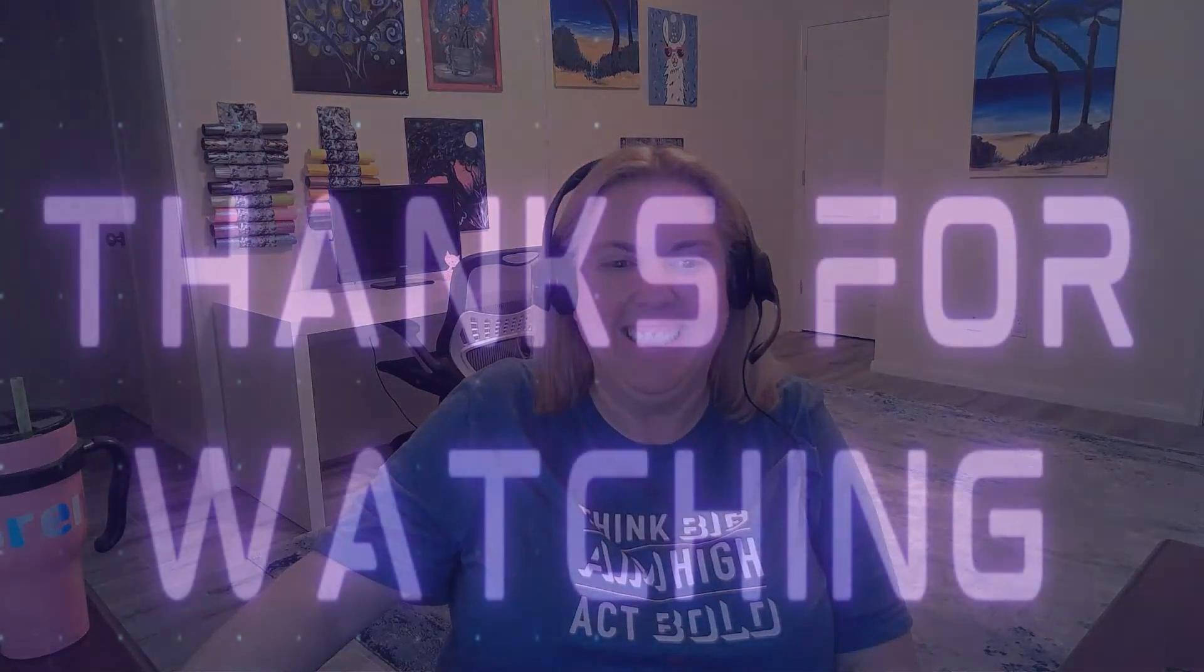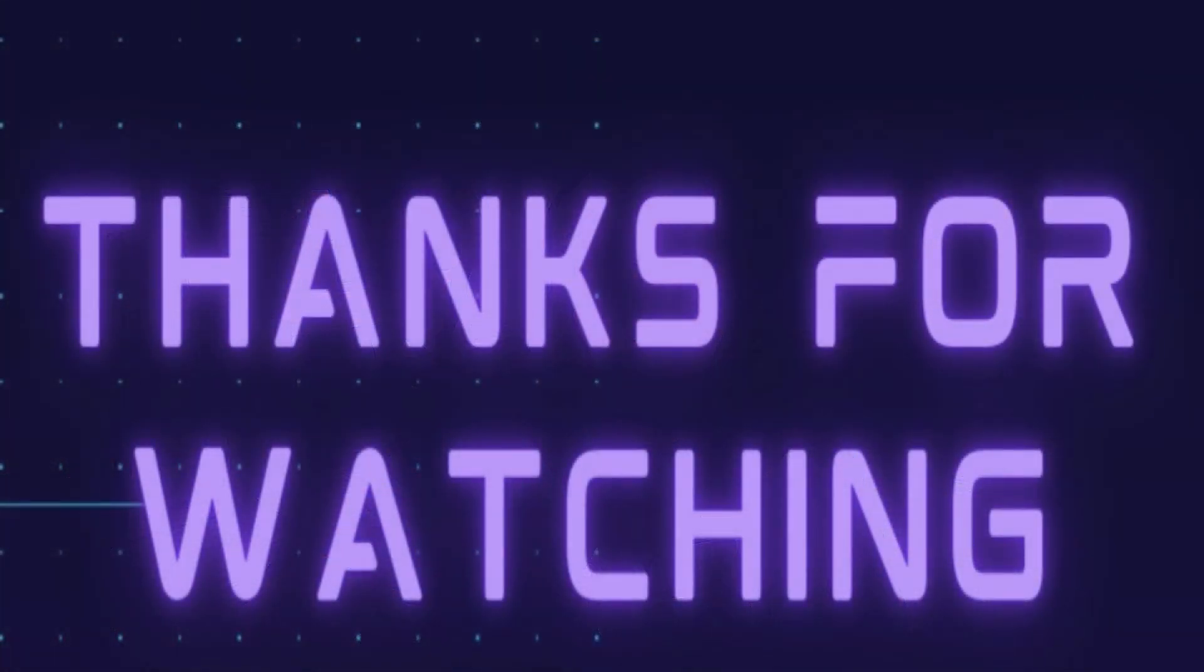Now you have all you need to take your social media videos to the next level. Let me know in the comments below if you prefer CapCut or InShot or if you found another free video editor that you like better. See you next time. Thank you.